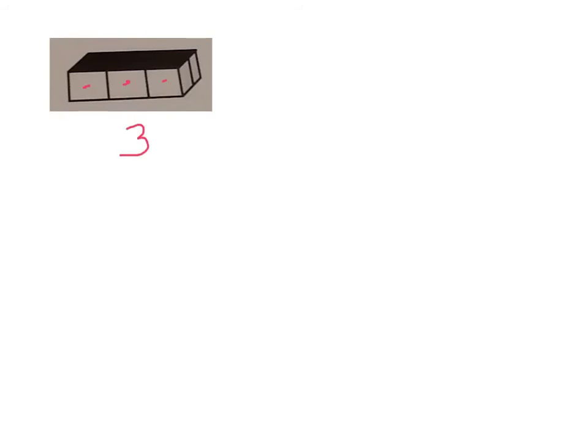So I would say that 3 cubes going across. And then I can see that there are 2 layers of them. So that means in this first row, I have 1, 2, 3. And then the back row, I have 4, 5, 6.